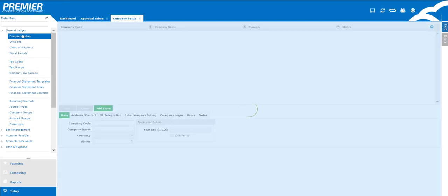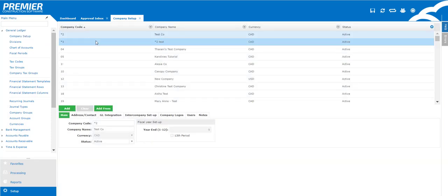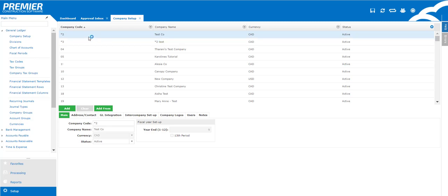Once the screen loads you'll notice all of the companies that have been created are located at the top. The bottom houses all the related information for each company.